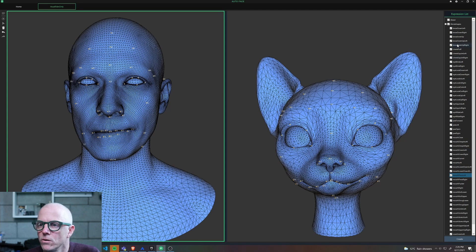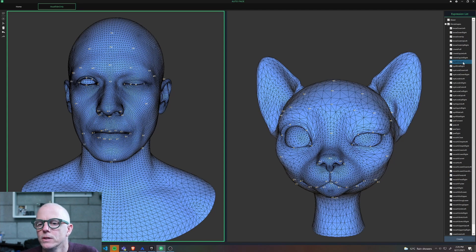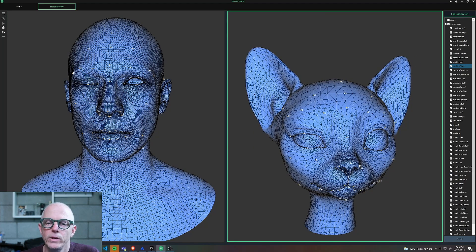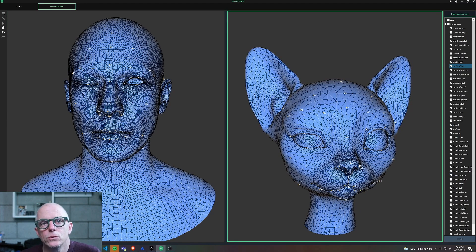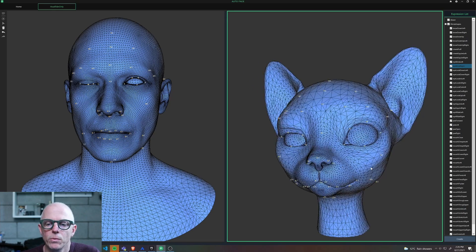It's not all the way there yet, at least for my type of model. For example, the blinks don't close the eye all the way, so this would require some more custom modeling. That's not too surprising given that I have very unnaturalistic proportions.